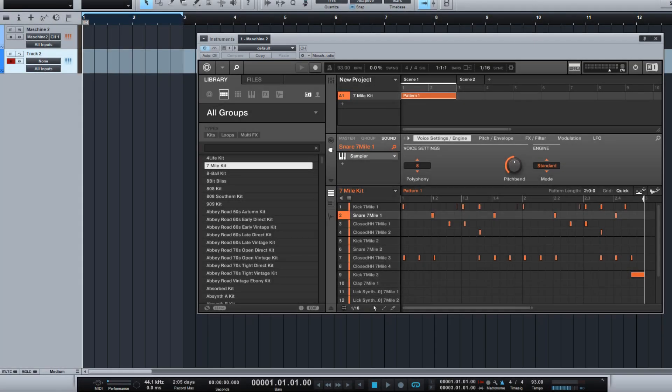MachineTutorials.com. Yo what's good, this is St. Joe of MachineTutorials.com. Here's a quick video on the 2.1 update. Just want to make sure you understand how to drag and drop your MIDI in Studio One. So let's say we have a basic pattern inside of Machine.